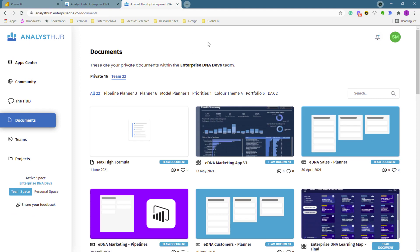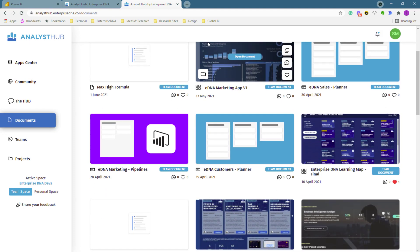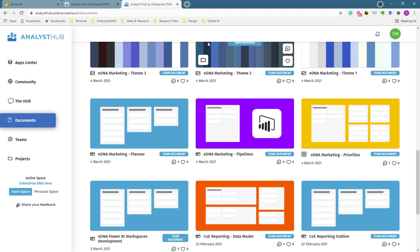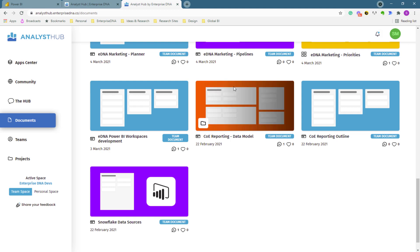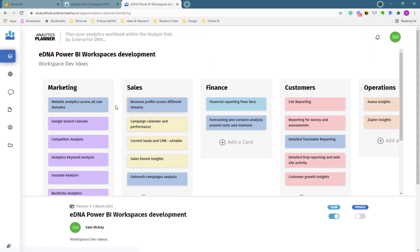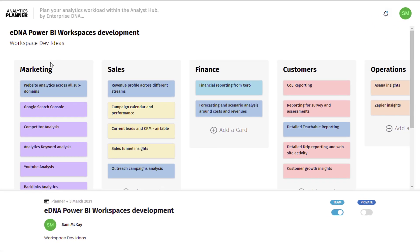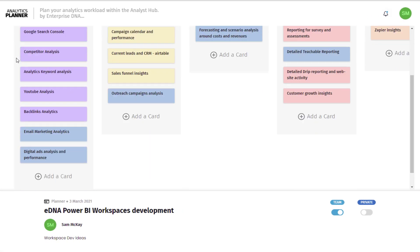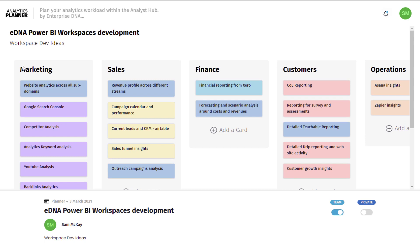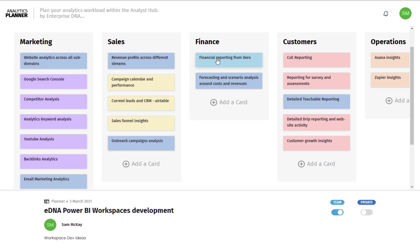I want to show you this other document we utilized for brainstorming. You can create Kanban boards inside of the Analyst Hub. What I did initially was say, let's break it down here and list all the different things relevant to these particular areas. We got marketing, sales, finance, customers, operations, and then all the different reports that would look good under there. When you set things out like this, this is how you can get coordination and organization around what you are doing when working through your Power BI implementation.